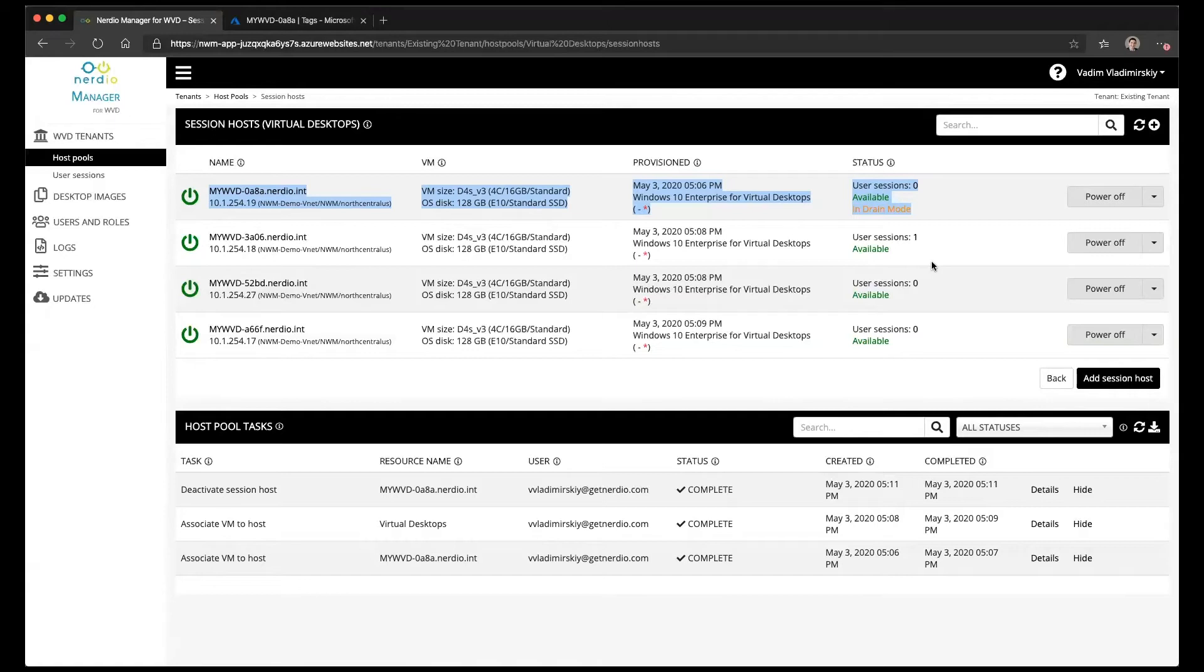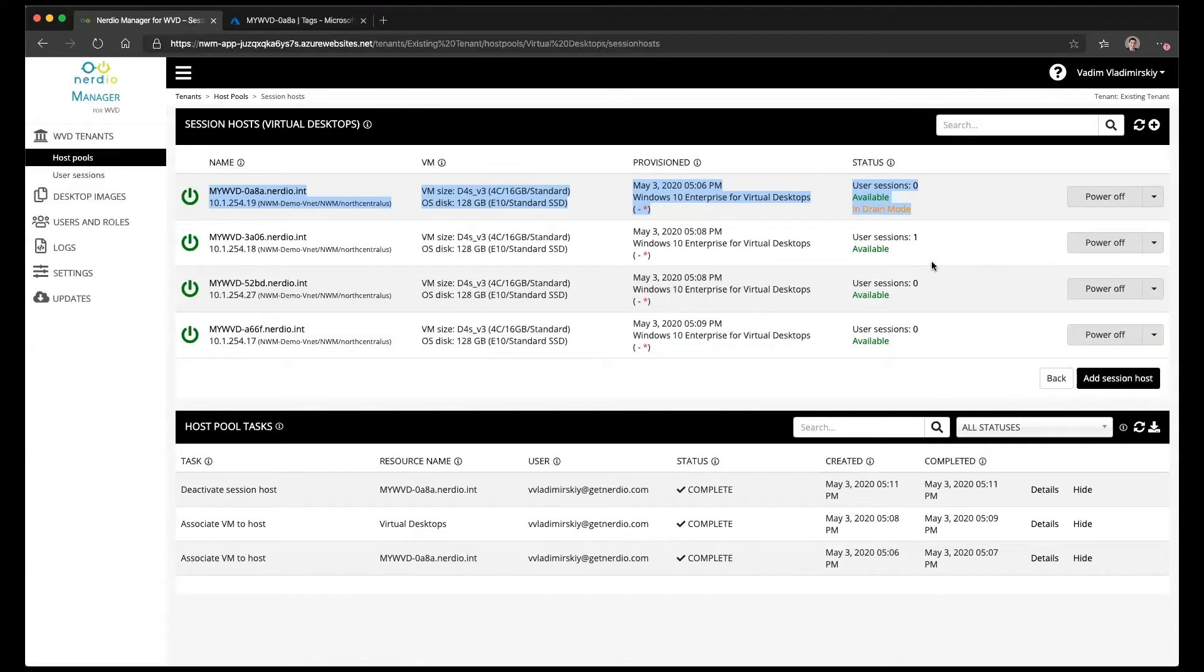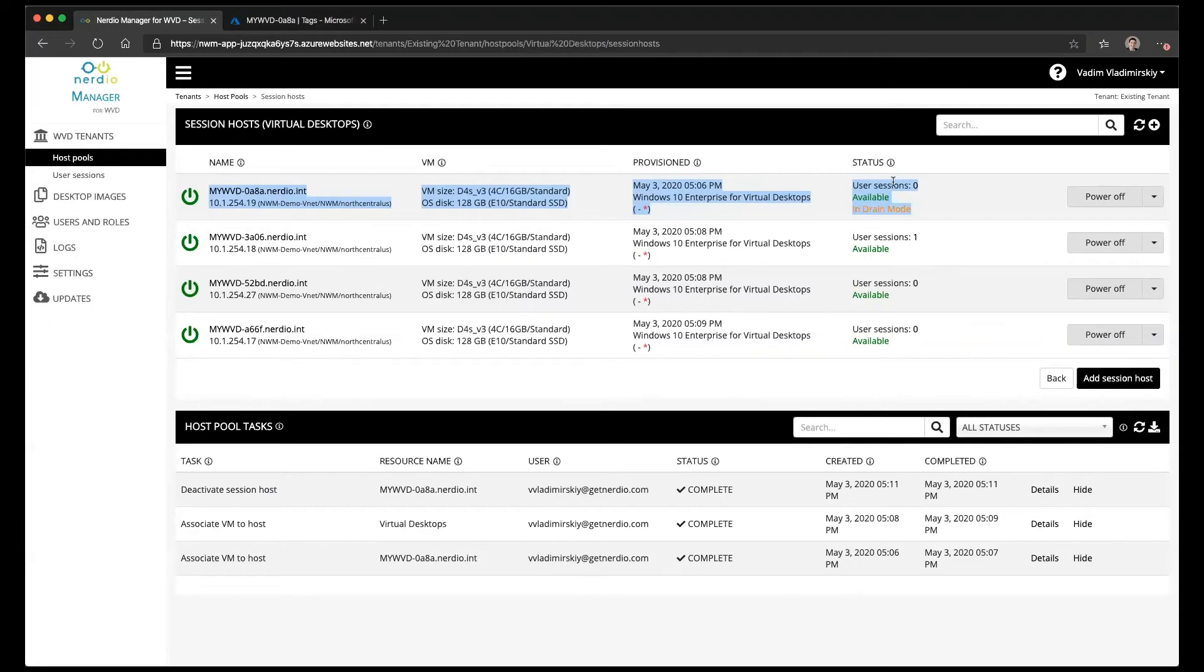Drain mode is convenient if you want to prevent user login so that you can perform some maintenance on the session host, or maybe you're about to take it offline and destroy it or delete it, and you want to give users the ability to finish their work and not allow new users to start any new sessions. Putting things in drain mode can be handy on a per host basis.